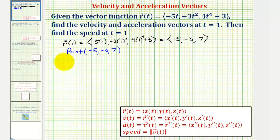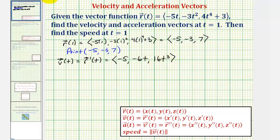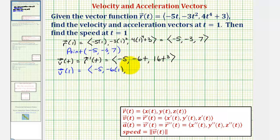Now we'll determine the velocity vector-valued function v of t, which is equal to r prime of t. The x component is the derivative of negative five t, that'd be negative five. The y component is the derivative of negative three t squared, that'd be negative six t. The z component is the derivative of four t to the fourth plus three, that would be 16 t to the third. Therefore, the velocity vector at t equals one, v of one, has an x component of negative five, a y component of negative six, and a z component of 16.